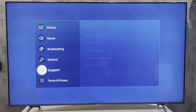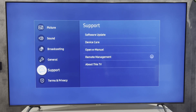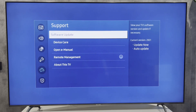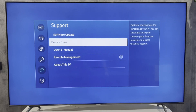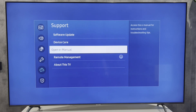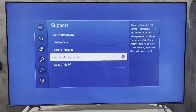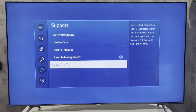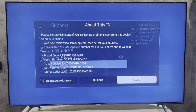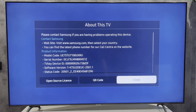Select Support, then About this TV. Your serial number will be displayed here.